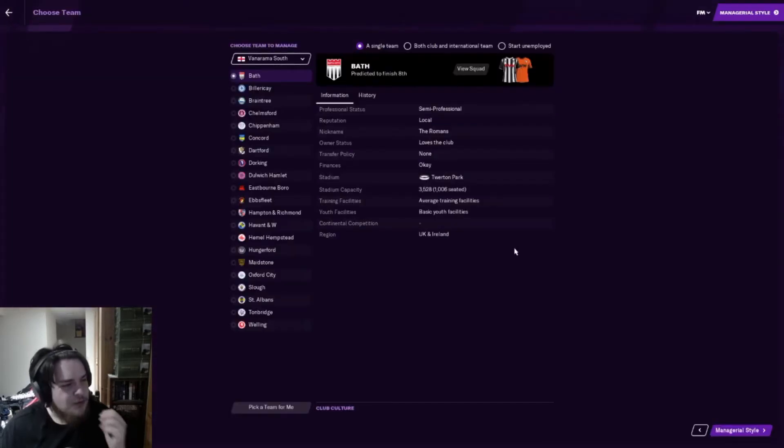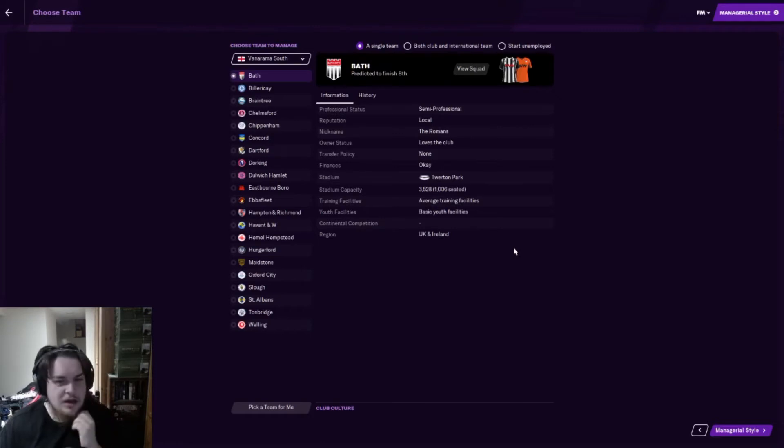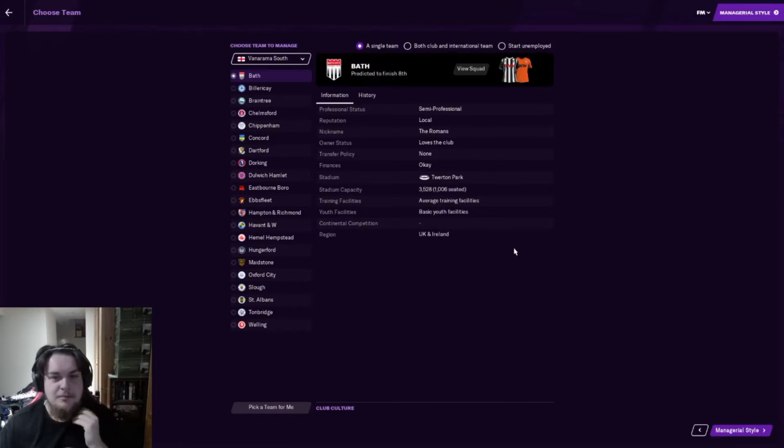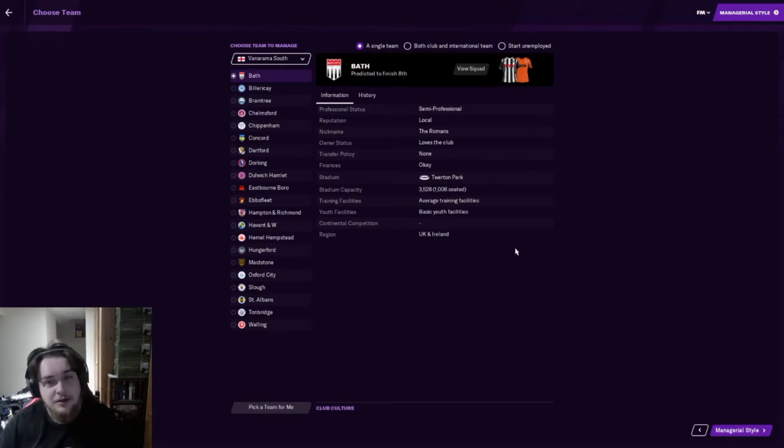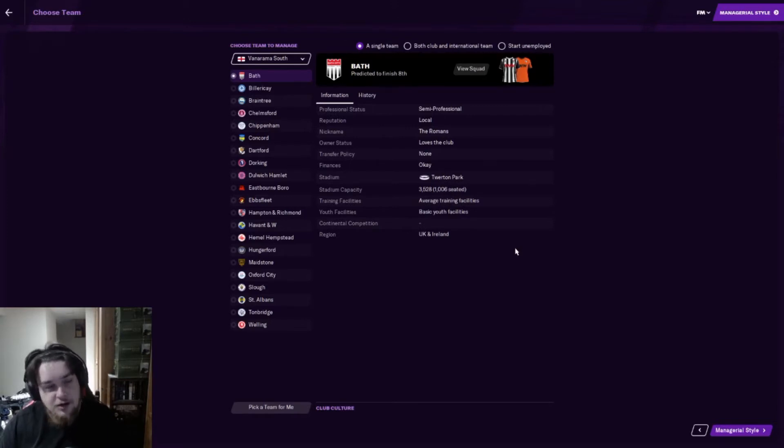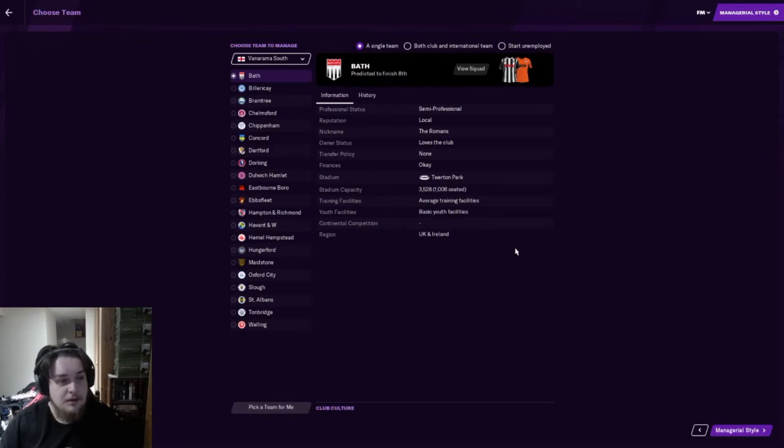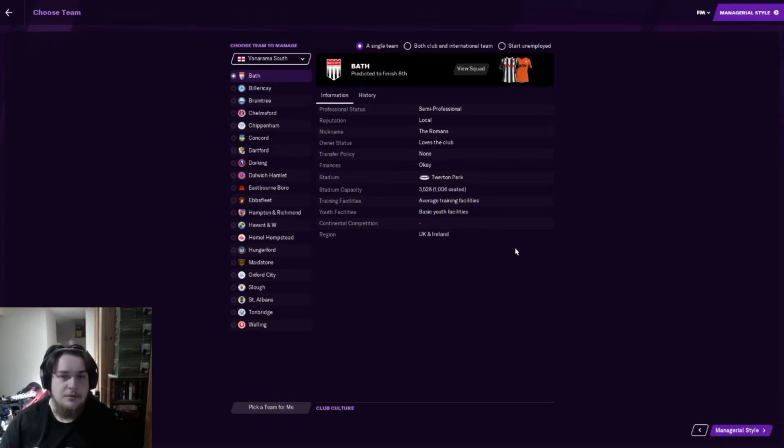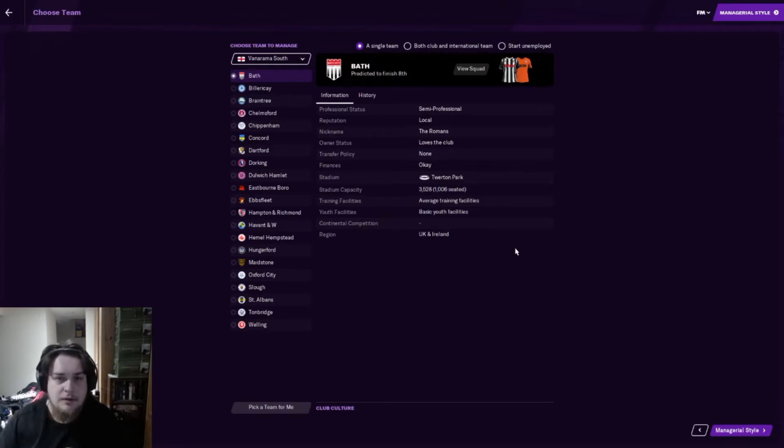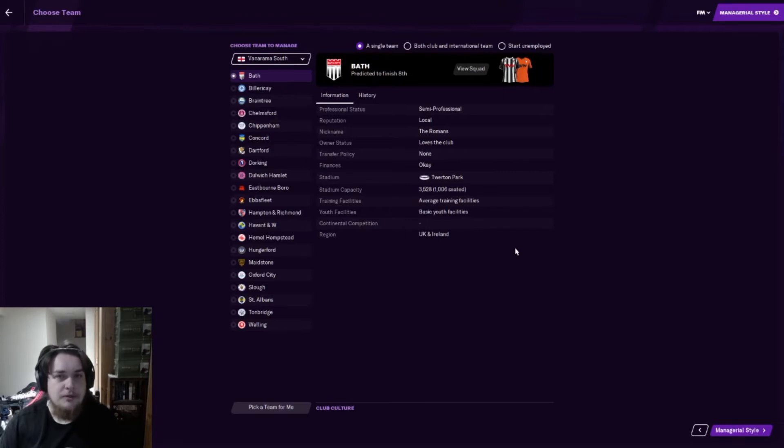Quick PSA - we stream on Twitch at twitch.tv/ng_plus_. We try to be live there as often as we can. There'll be Football Manager, Overwatch, any of the sort of stuff you'll see on our channel. If you want to hop over, give us a follow, say hello.